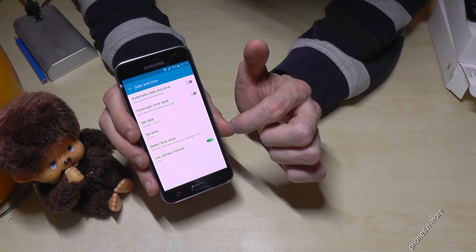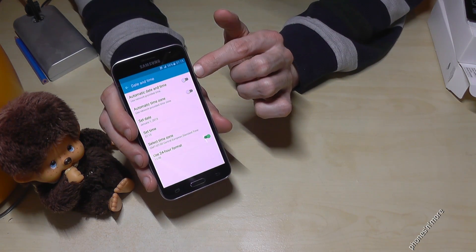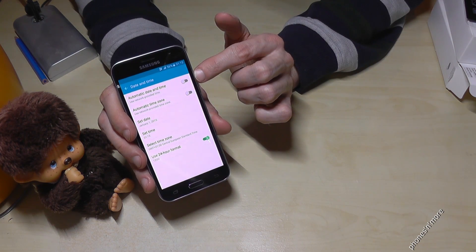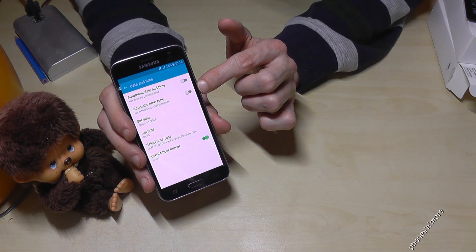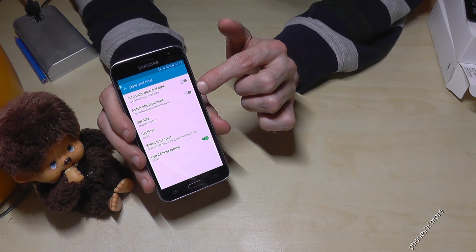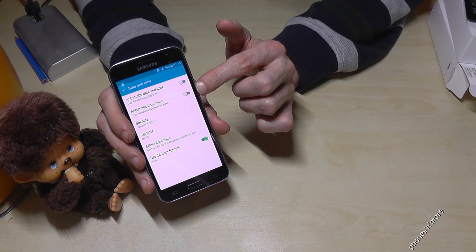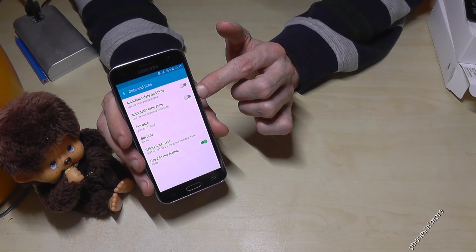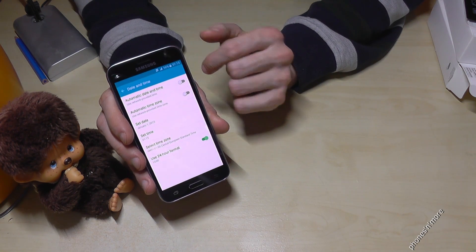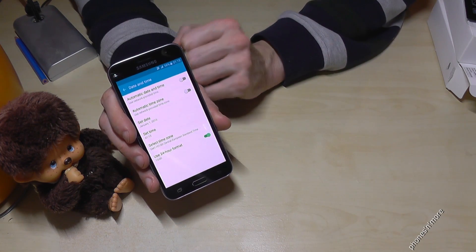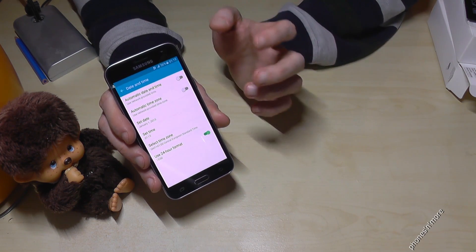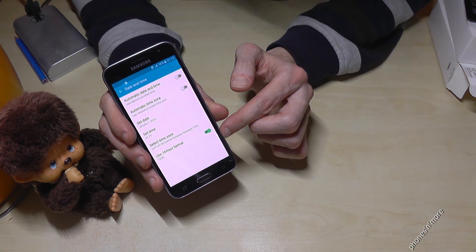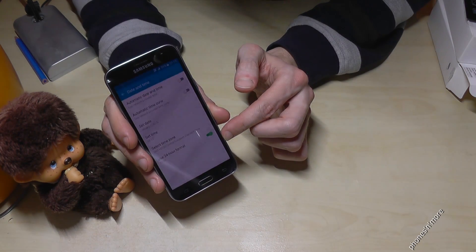Normally it is activated that you have the automatic date and time, same with the automatic time zone. It means that if you have a SIM card inserted, it takes the time normally from the provider. If not, or if there is something wrong, you could set up the time or the date by your own.